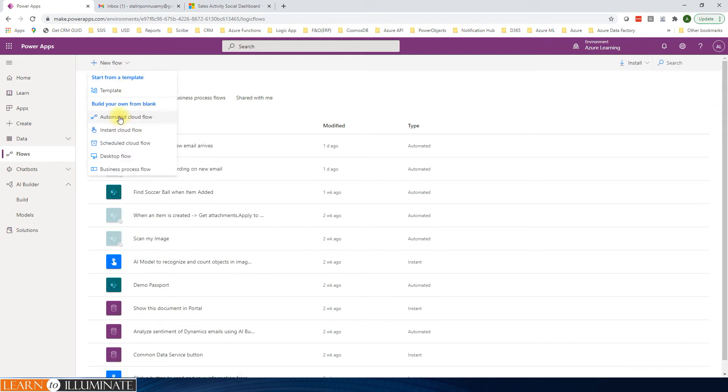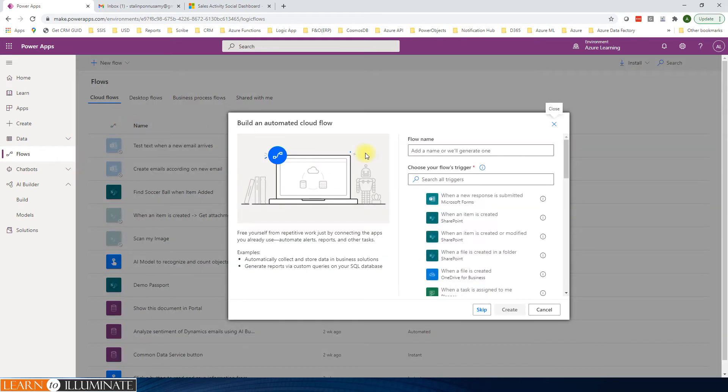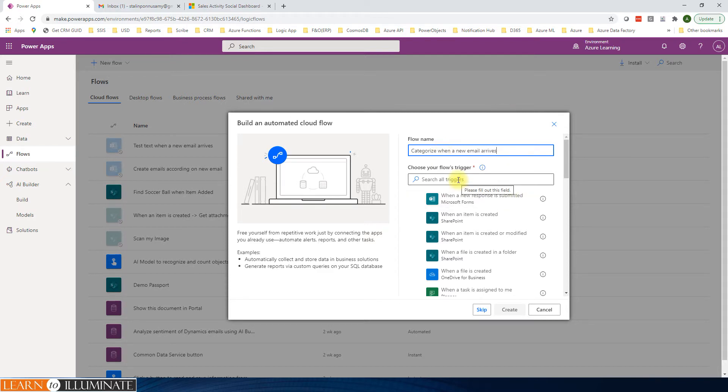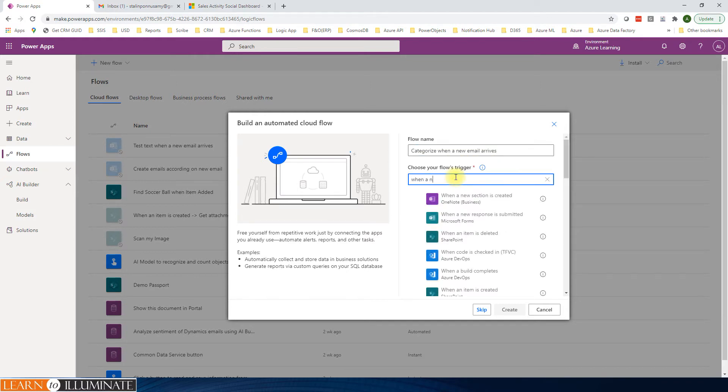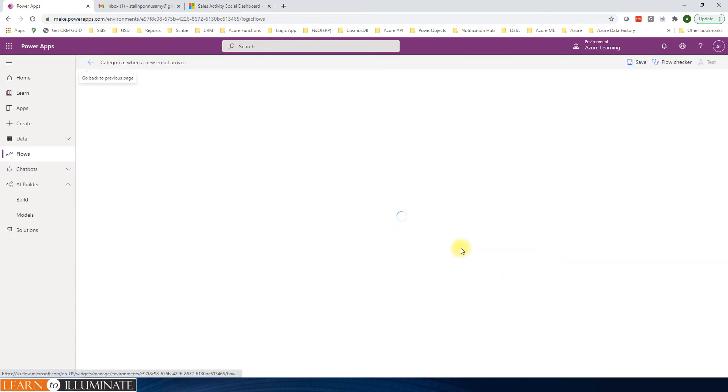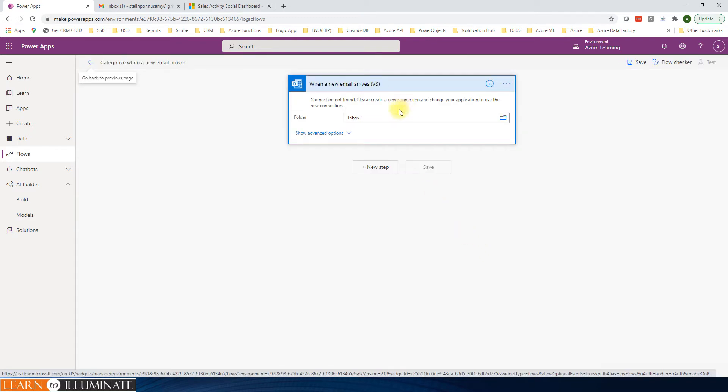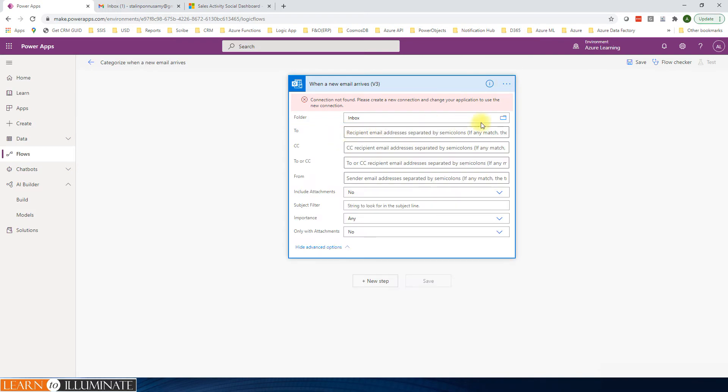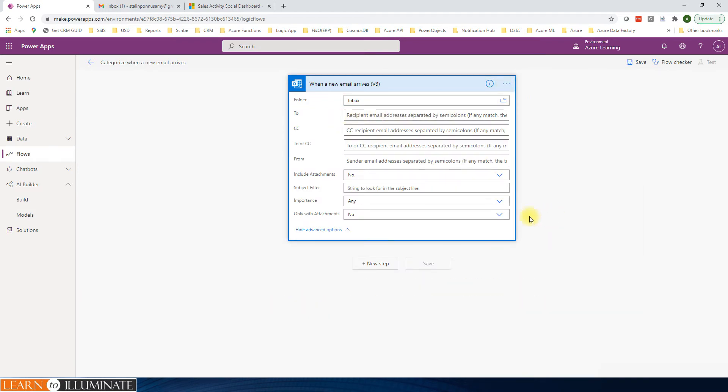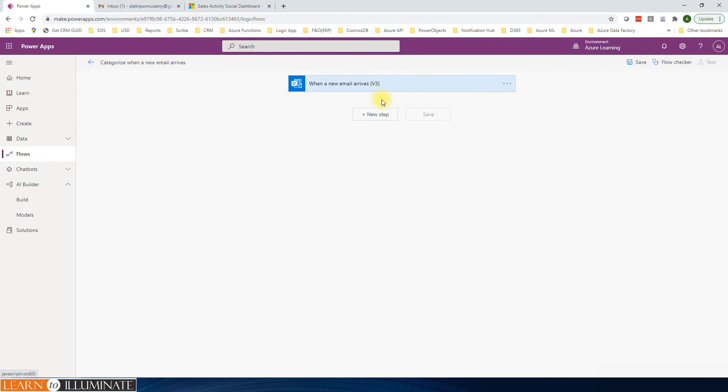Click New Automated Cloud Flow and then we'll give a name: Categorize when a new email arrives. Our flow is basically Outlook. I'll say when a new email arrives. We have version 2 and version 3. I'll select the version 3. Click Create. Connection is open. I hope my connection is correct now.